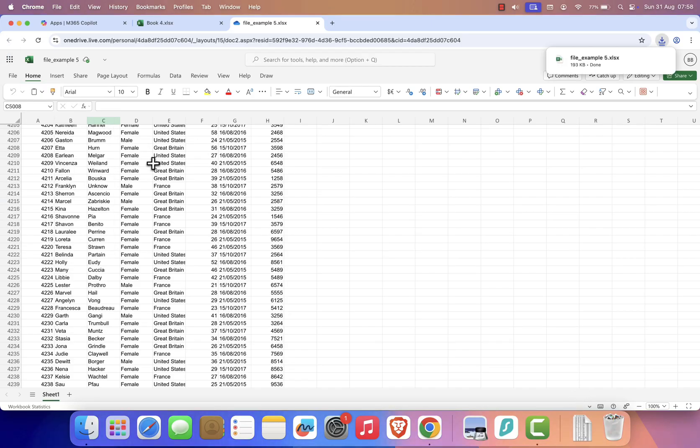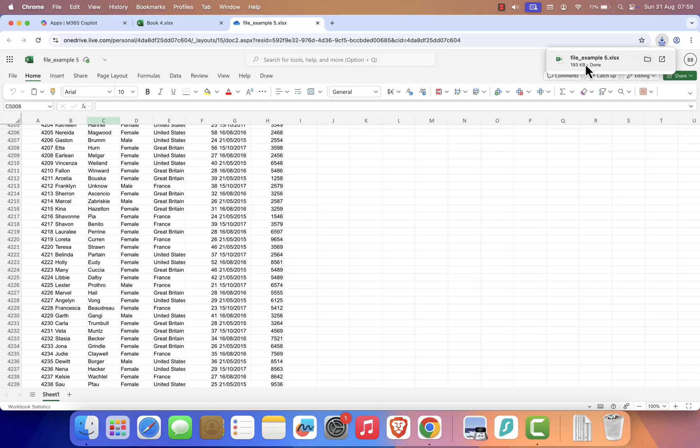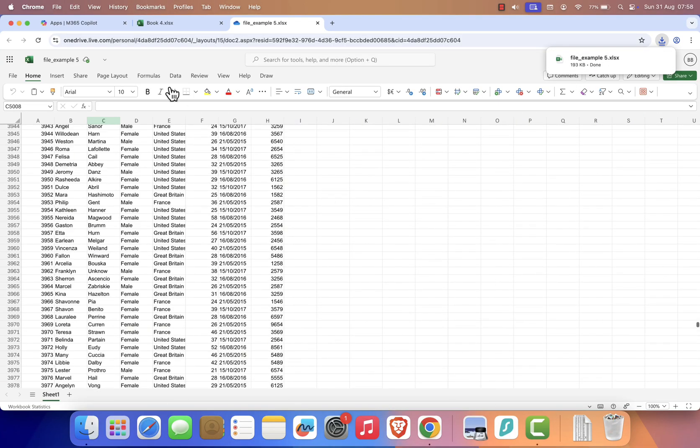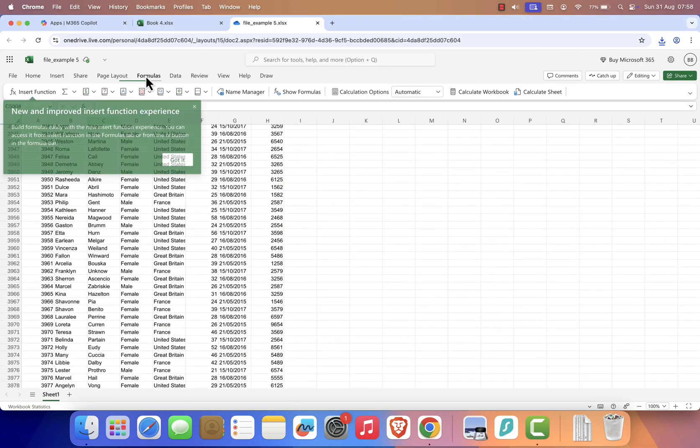You now have Microsoft Excel running for free on your Mac, using Microsoft 365 Online.